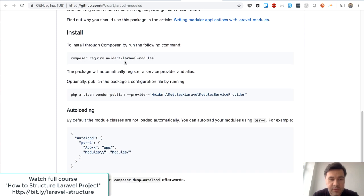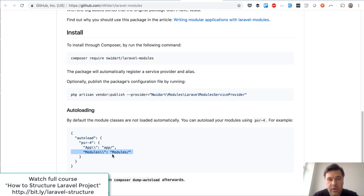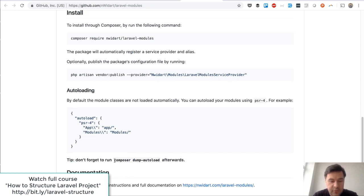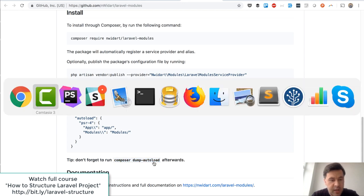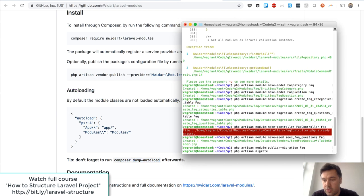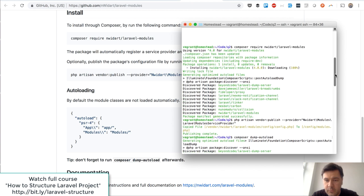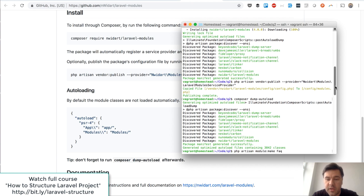Installation of the package is pretty simple. You just install the package, publish the vendor, and that's an important thing — you edit your composer.json PSR-4 to have the modules folder auto-loaded, and then don't forget to run composer dump-autoload afterwards. So: composer require, artisan vendor:publish, composer dump-autoload, and that's it.